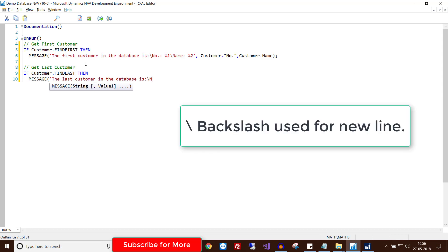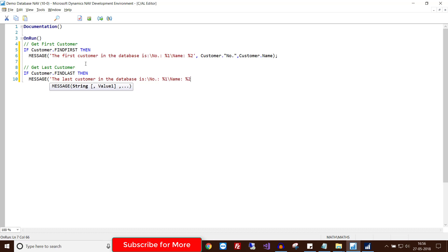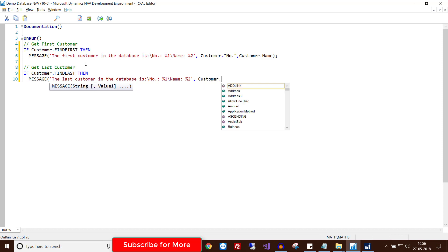Use backslash for newline, use backslash for newline, close this string, then comma, then Customer DOT Number and Customer DOT Name.